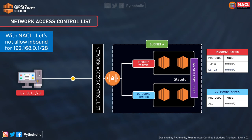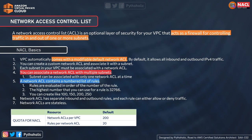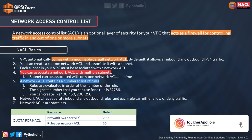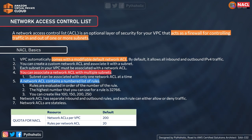Suppose we have a target and we want to restrict it from a list of six subnets — that could be more than 25 security groups. By using a Network Access Control List, we can restrict all that in one shot. A NACL is an optional layer of security for your VPC that acts as a firewall for controlling traffic in and out of one or more subnets. NACLs work at the subnet level, while security groups work at the instance level.